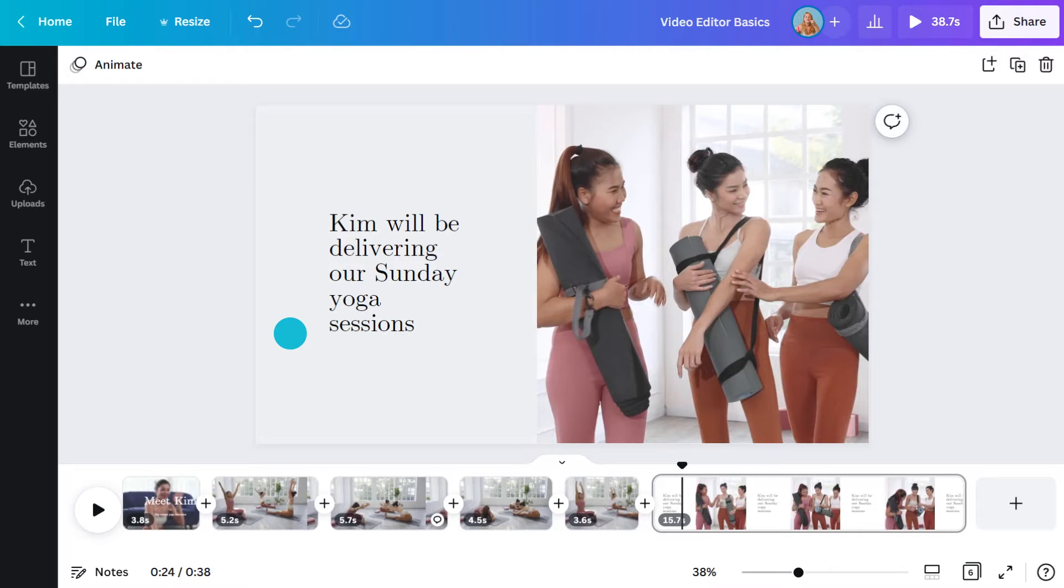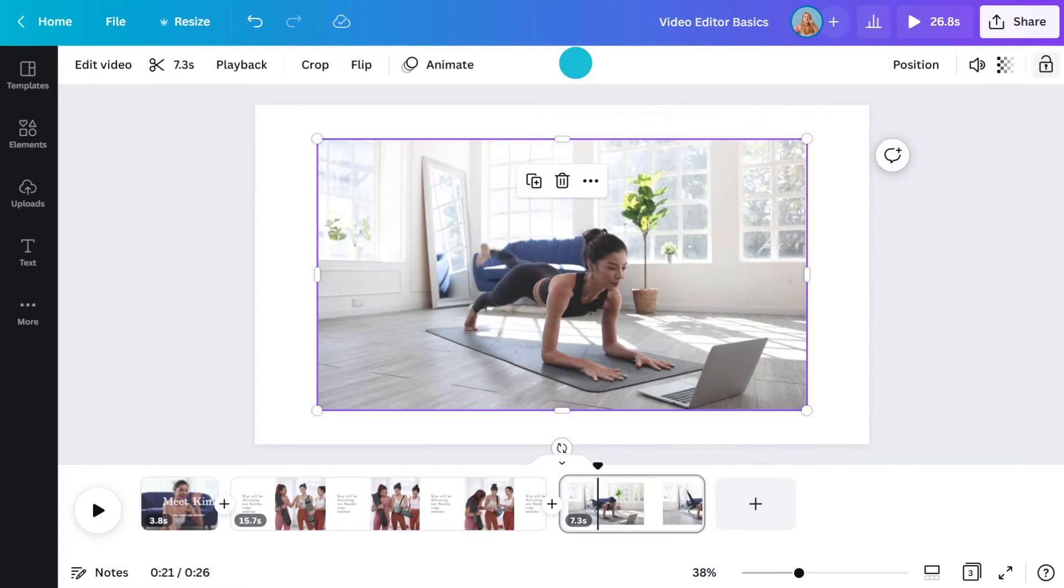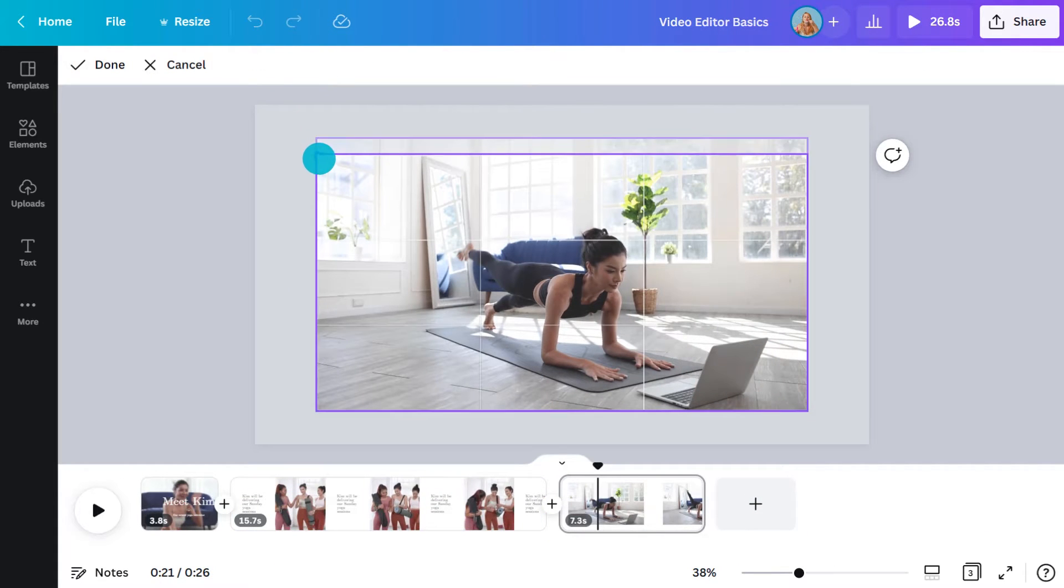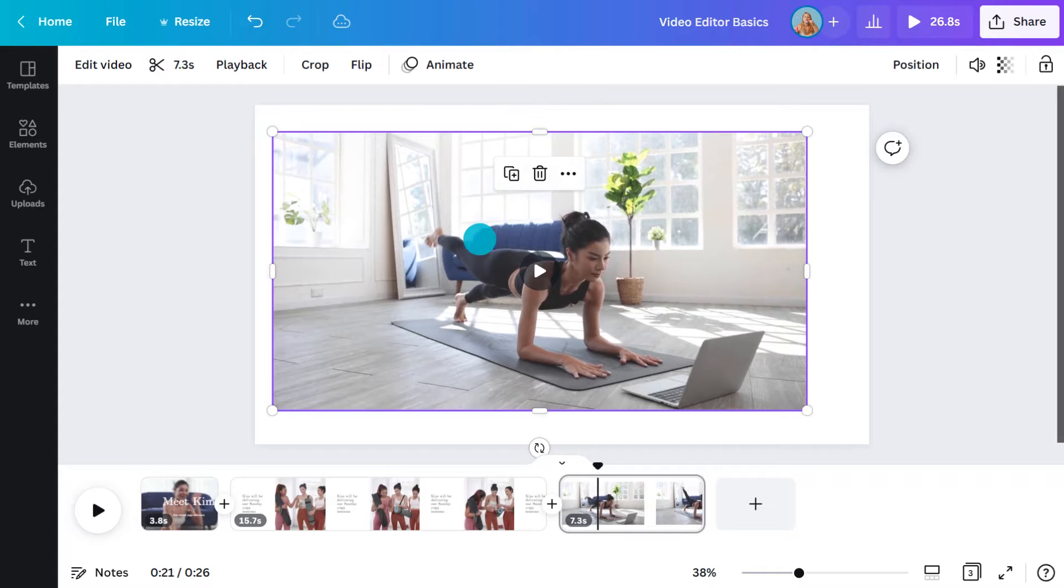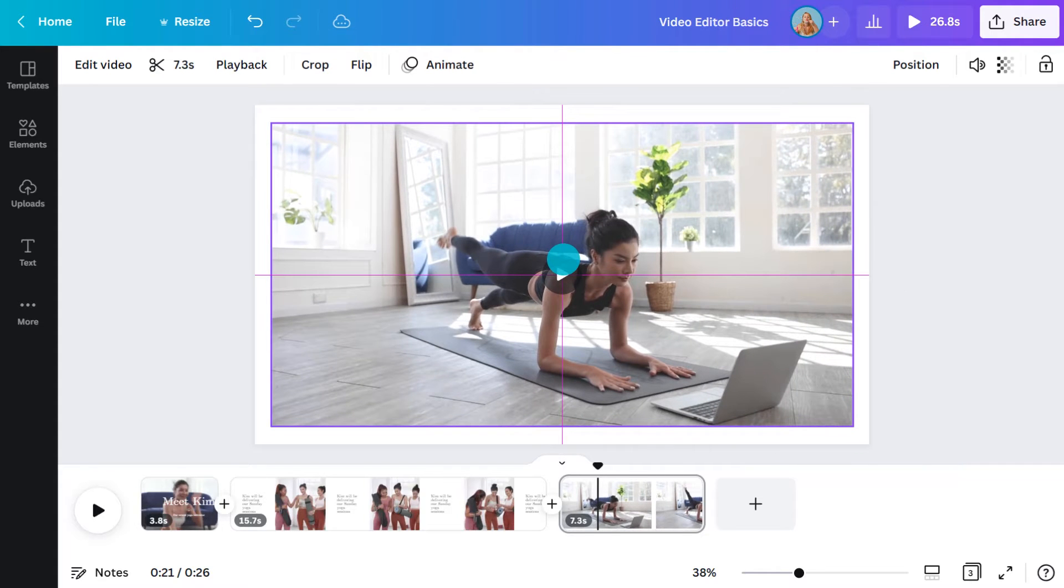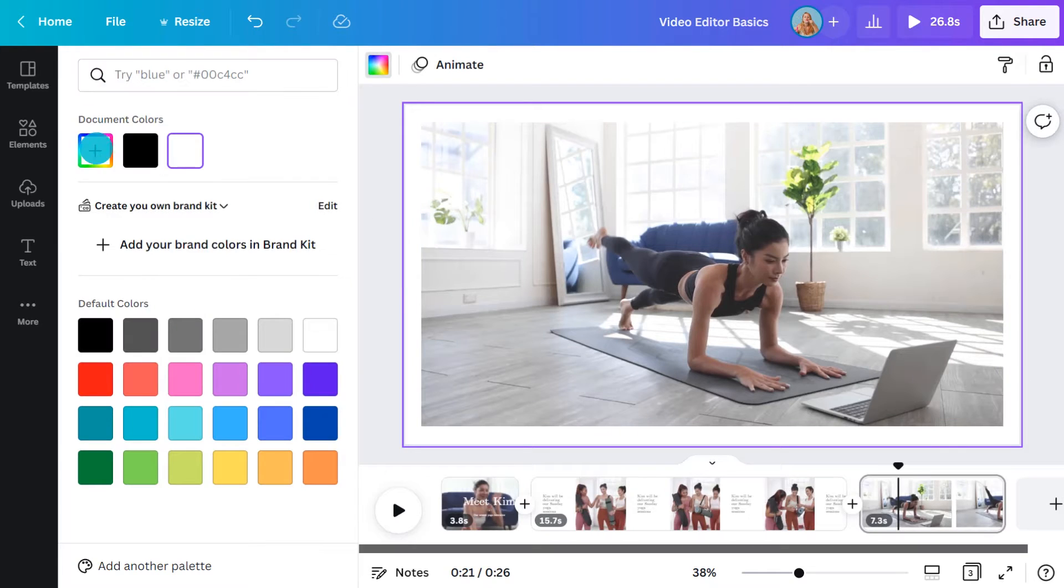To rearrange the videos, I can simply click and drag them to where I want them. I'll reduce the size of this clip down a little and make sure it's centered using the pink lines as a guide. Now I can change the background color like this.